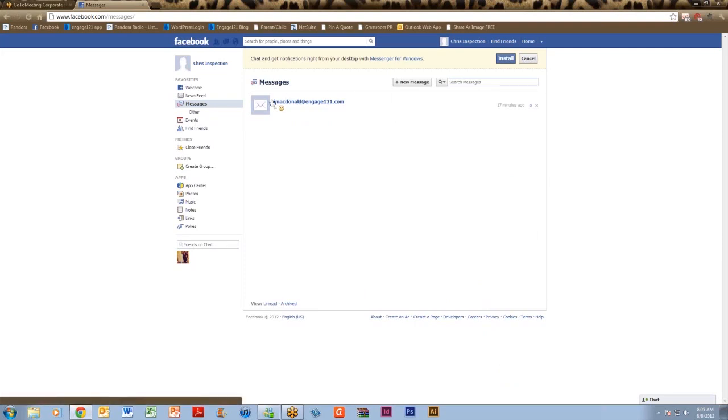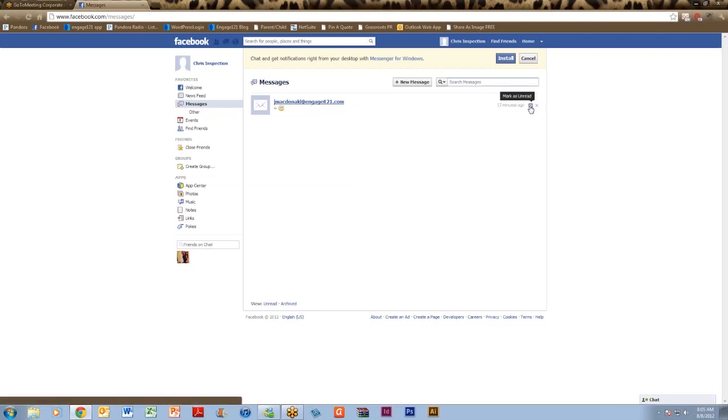Look at the friend's name that you want to mark as unread such as Jennifer MacDonald. To the right you will see a small circle and an X. If you hover over the circle it will say mark as unread or read depending on if you've read this message.